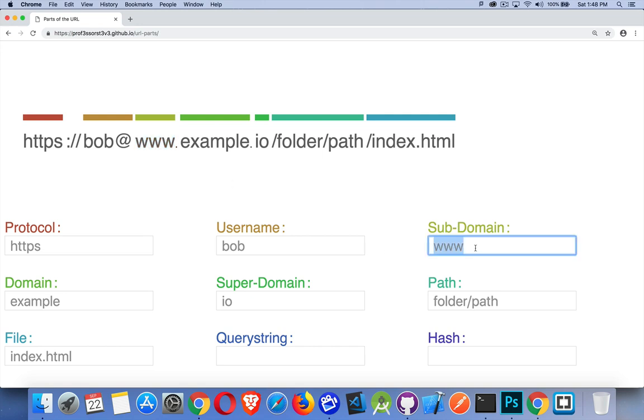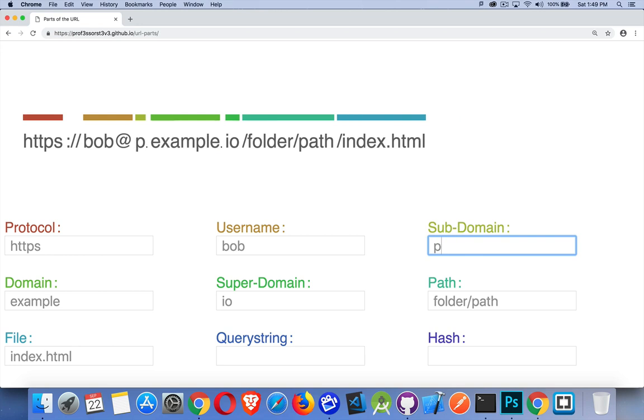You could have like here in the domain that we're on right now, professorsteve.github.io. So professorsteve, that's the subdomain. We could do that in here. We could say, all right,